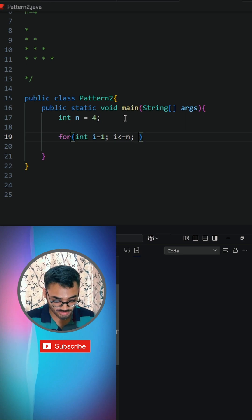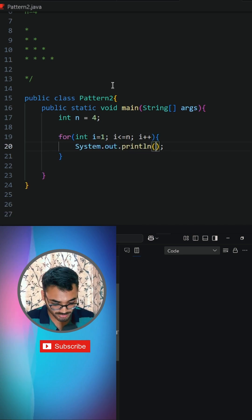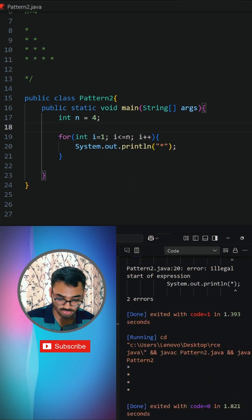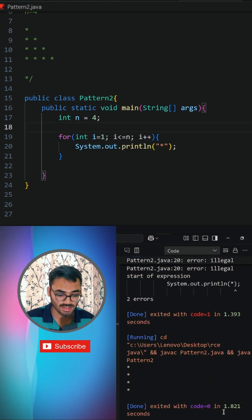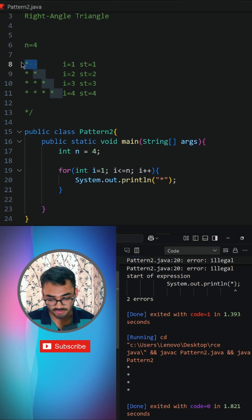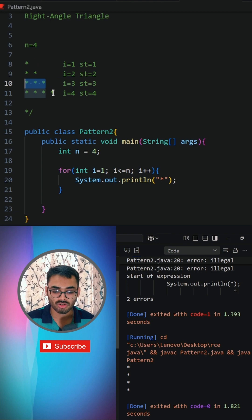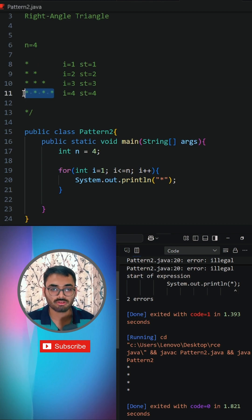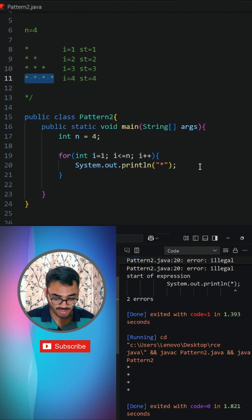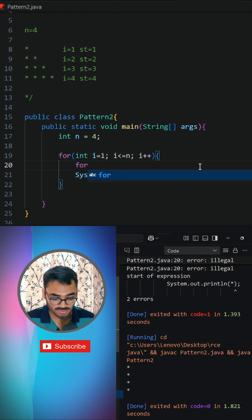We say i plus plus. After executing, you will see that on row number one there will be one star, on row number two there will be two stars, on row number three there will be three stars, and on row number four there will be four stars.